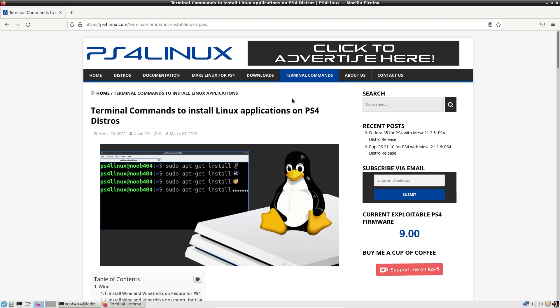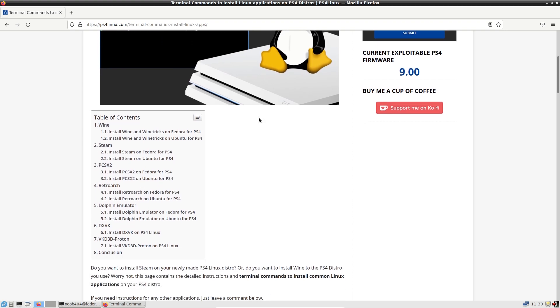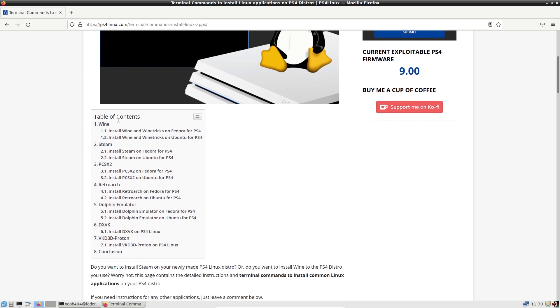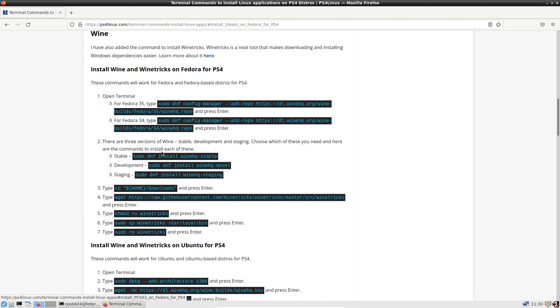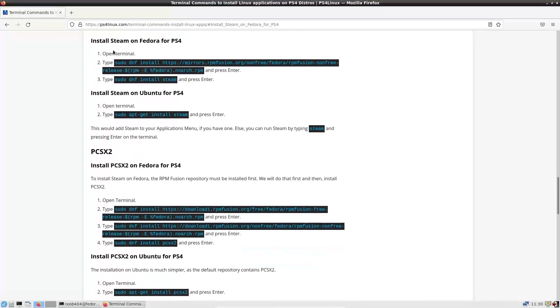So right here on your screens you have the article I was talking about on my blog. So we're going to try to install Steam. Right. So I'm going to scroll down here. Here we have the table of contents and here Steam is. And this is Fedora. So I'm going to click on this install Steam on Fedora for PS4. And here we have the detailed instructions. So let us follow them.